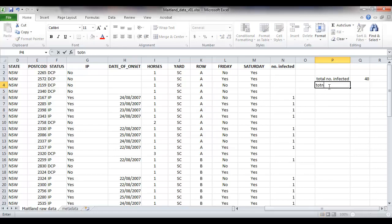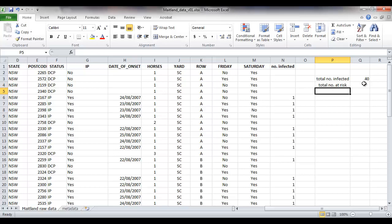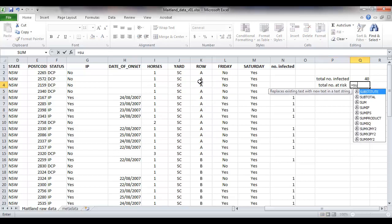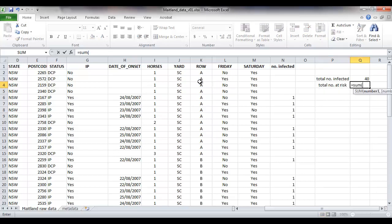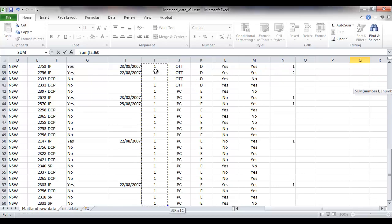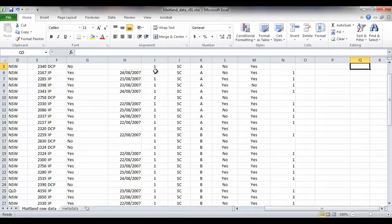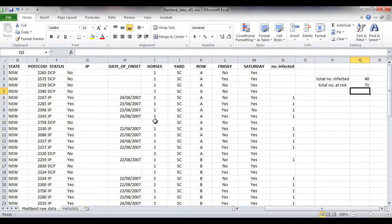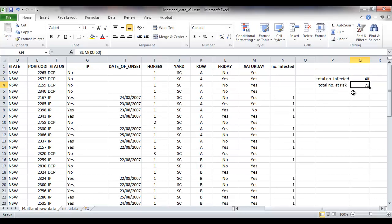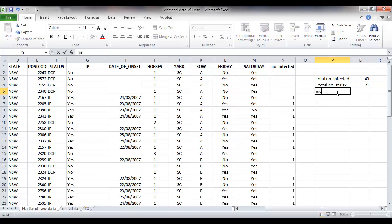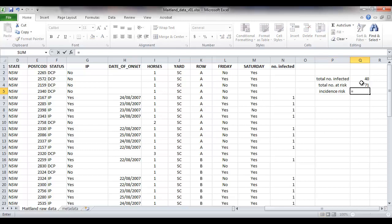The total number at risk is the sum of the number of horses at the competition. Shift down to select them all. We had 40 horses infected out of 71 horses at risk, so our incidence risk can easily be calculated.